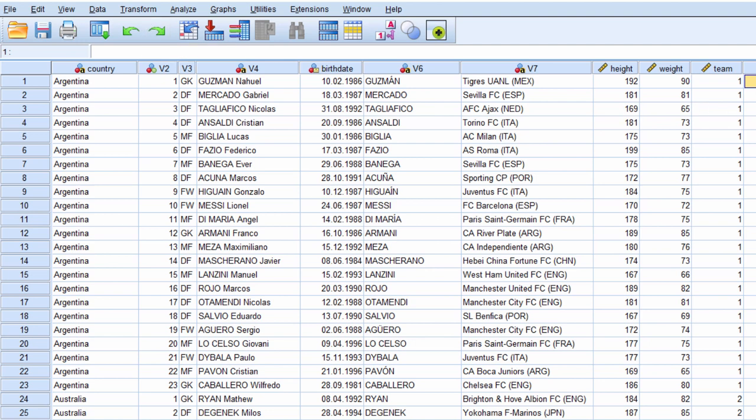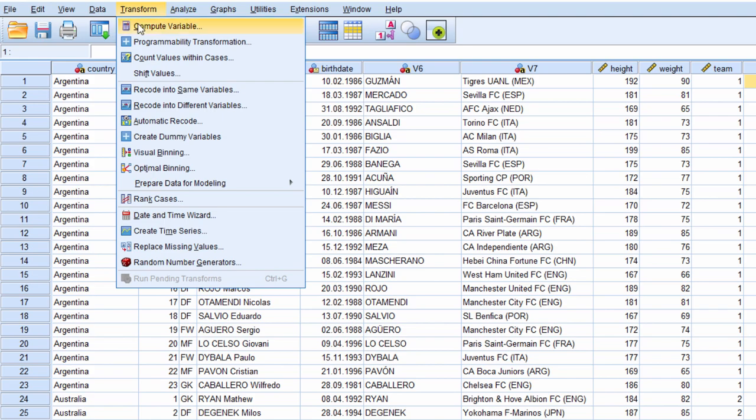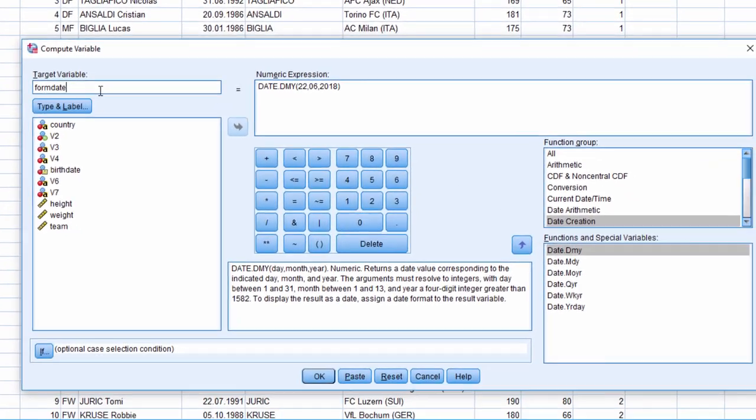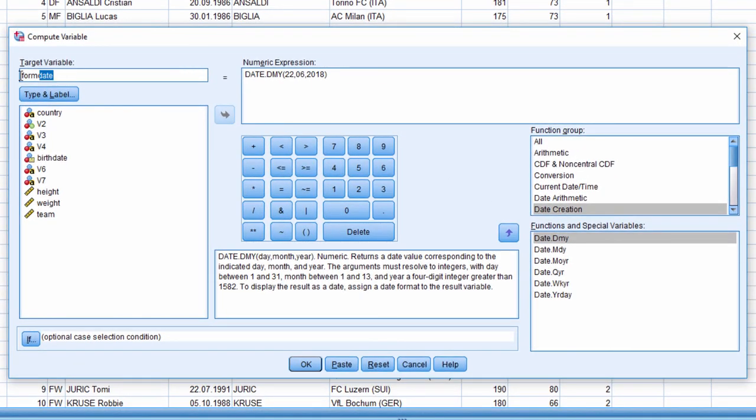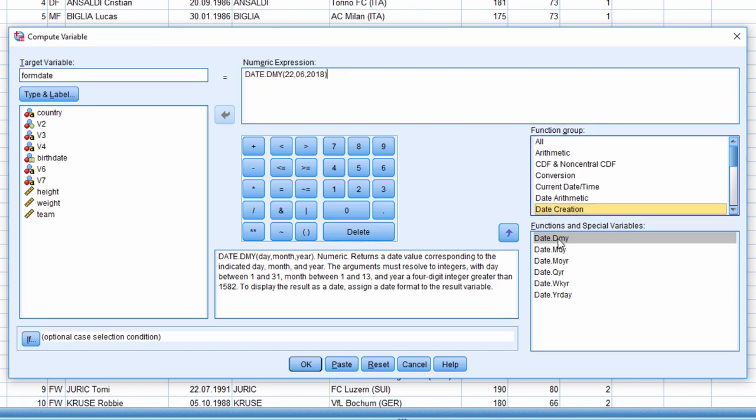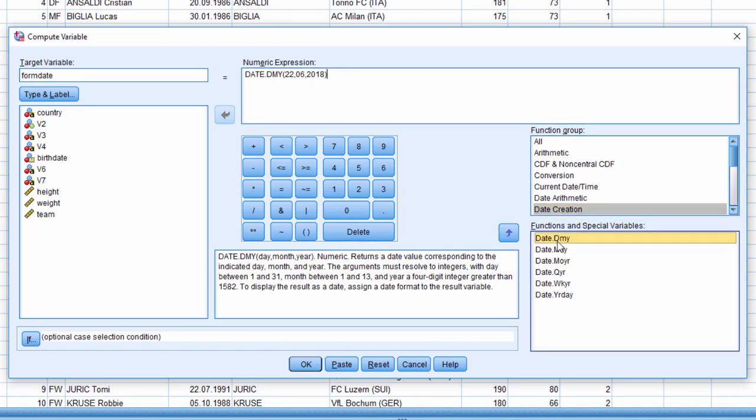So to create this form date from which to calculate the age, go into Transform and Compute Variable. I've already done this. I'm specifying the date from which I want to calculate the age, and I've called it form date. I've got this numeric expression here, and I found that by going into function group and date creation, and then clicking on date.DMY. When you double click on that, you get the date.DMY function.